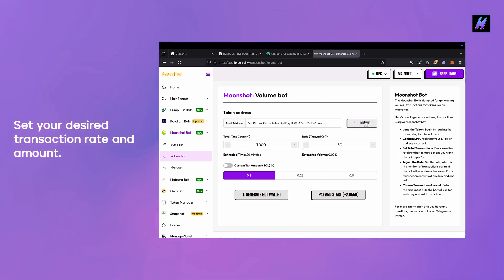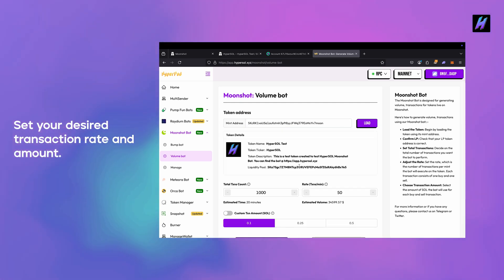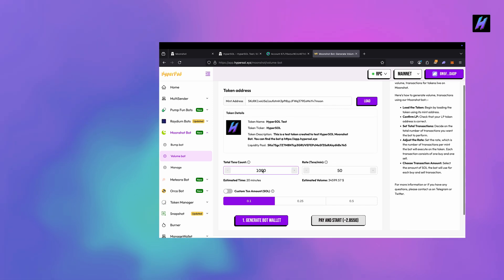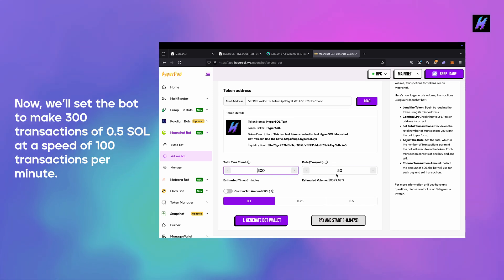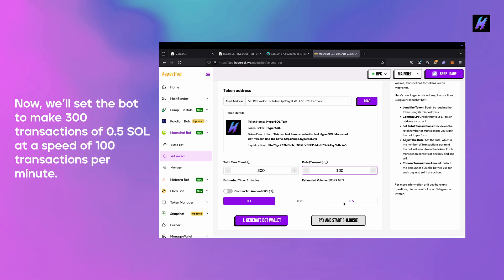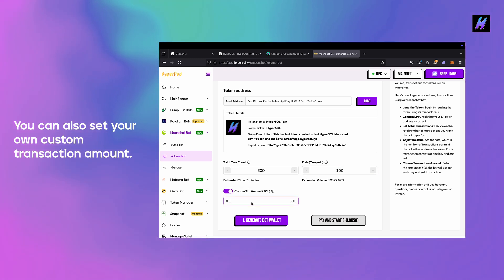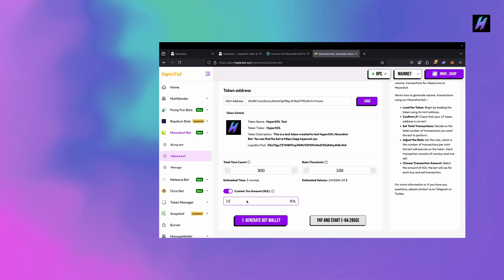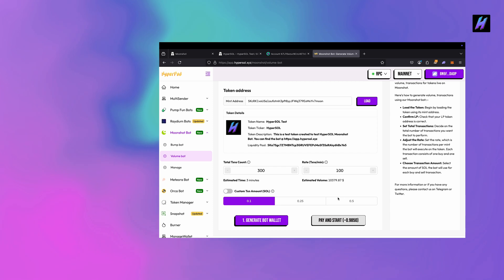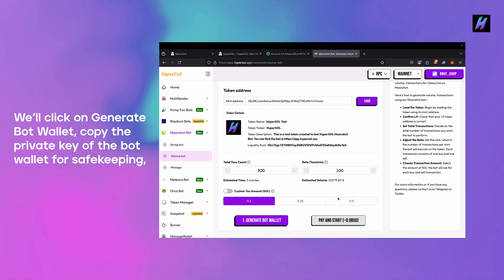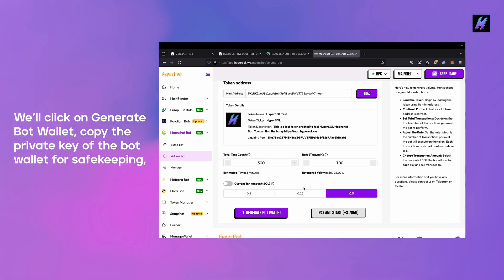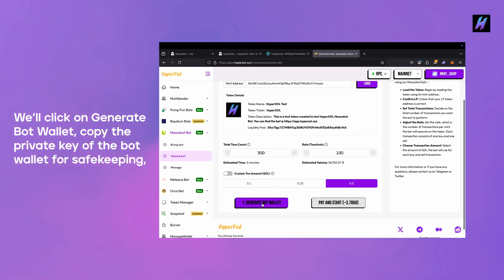Set your desired transaction rate and amount. Now we'll set the bot to make 300 transactions of 0.5 SOL at a speed of 100 transactions per minute. You can also set your own custom transaction amount. We'll click on generate bot wallet, copy the private key of the bot wallet for safekeeping.